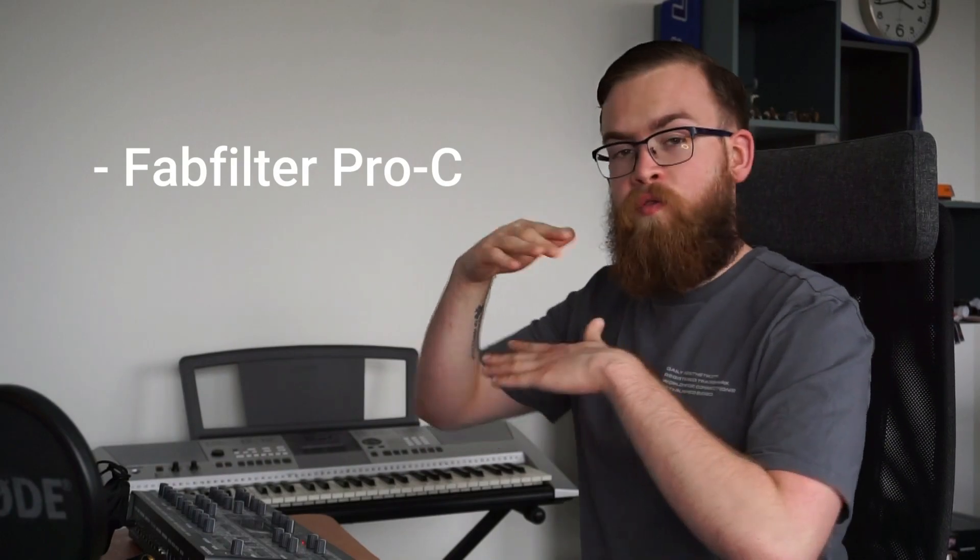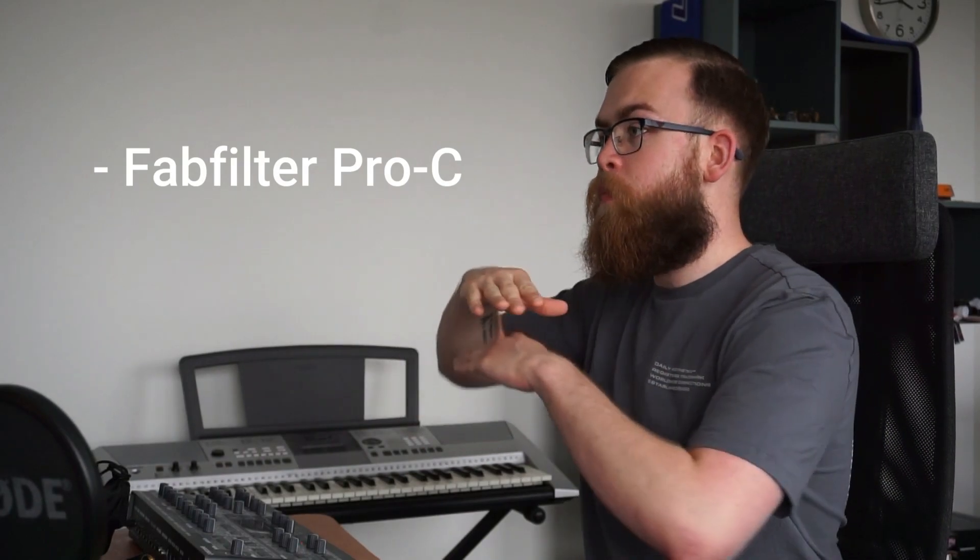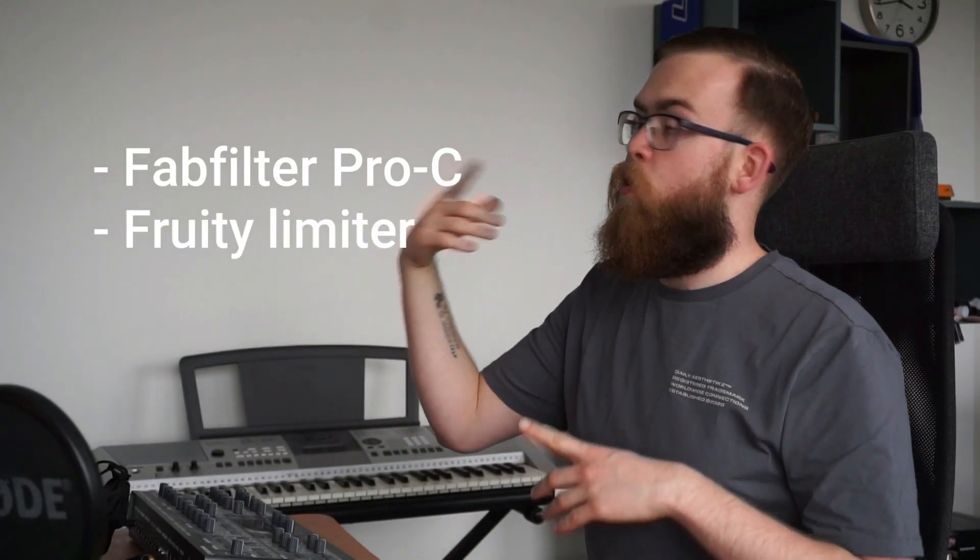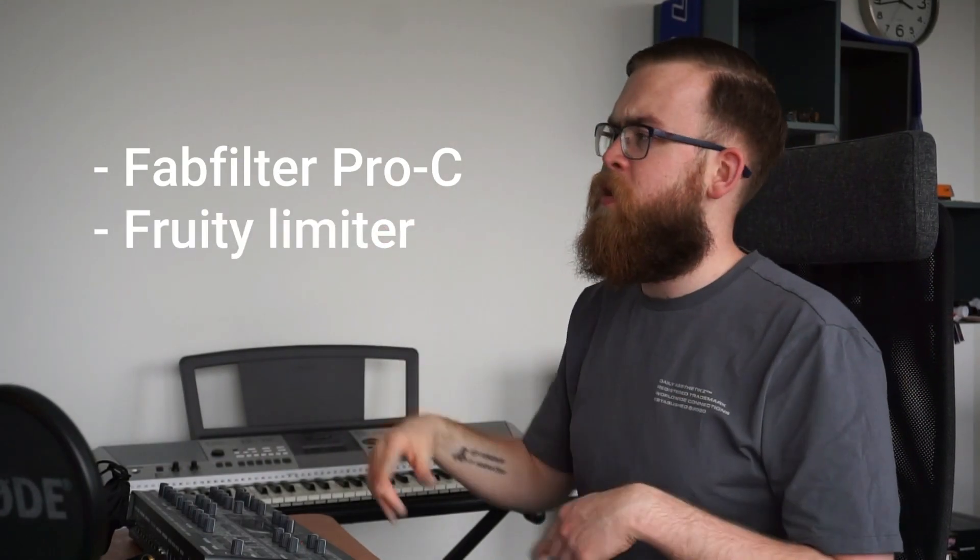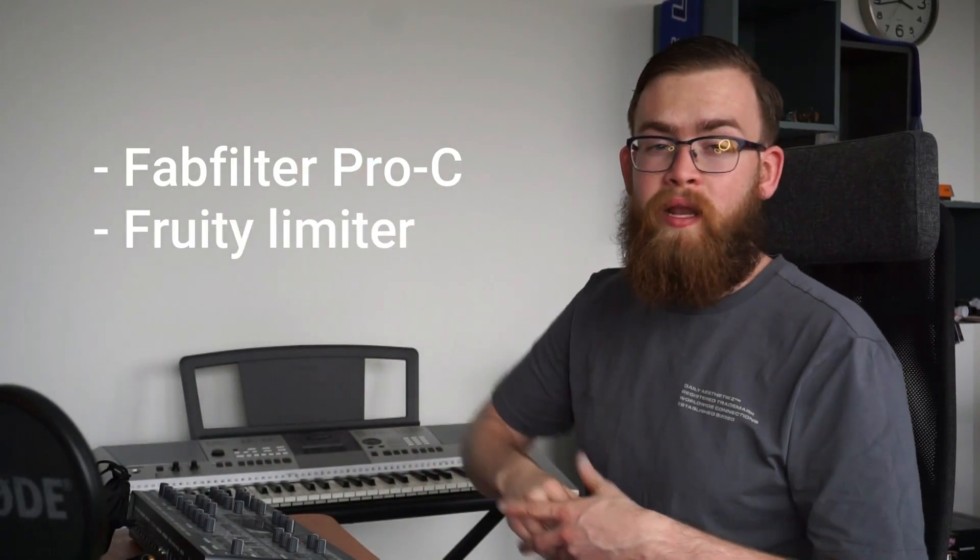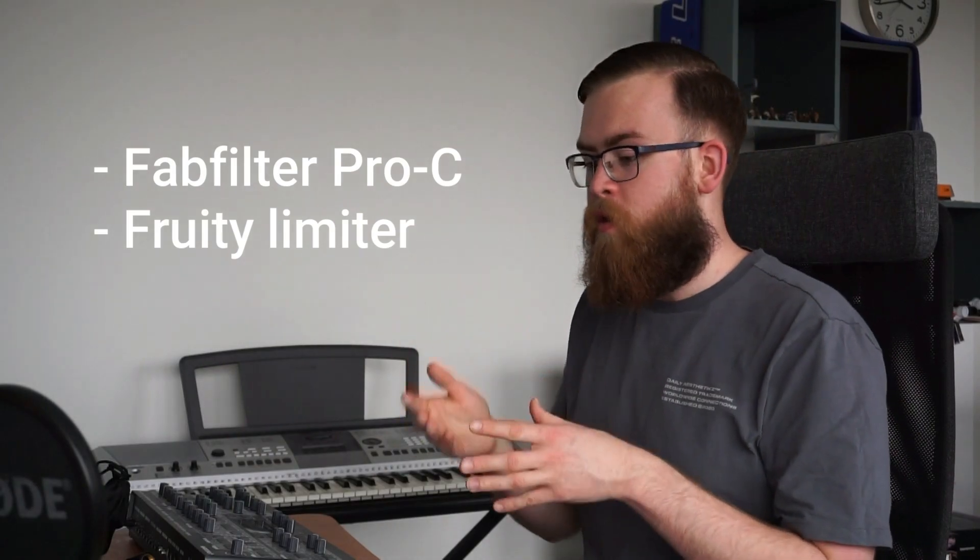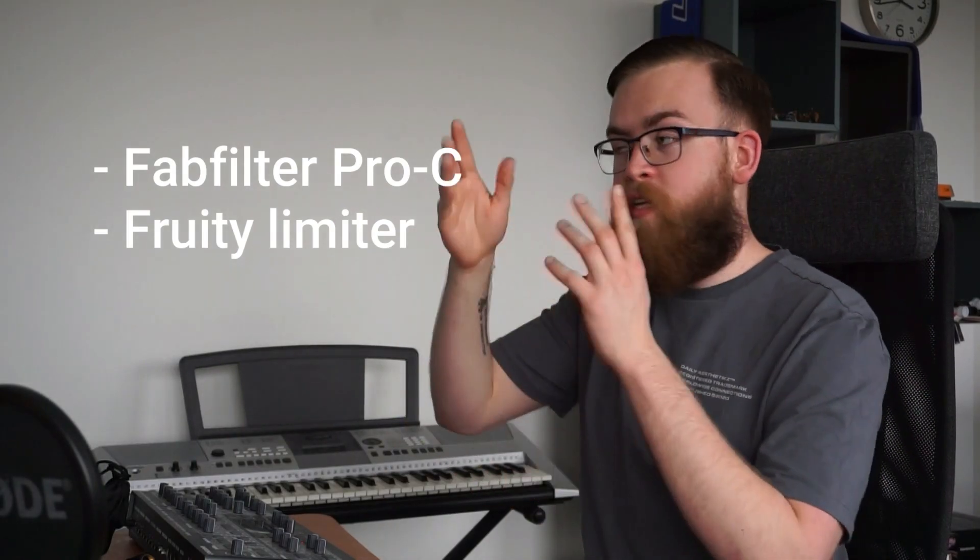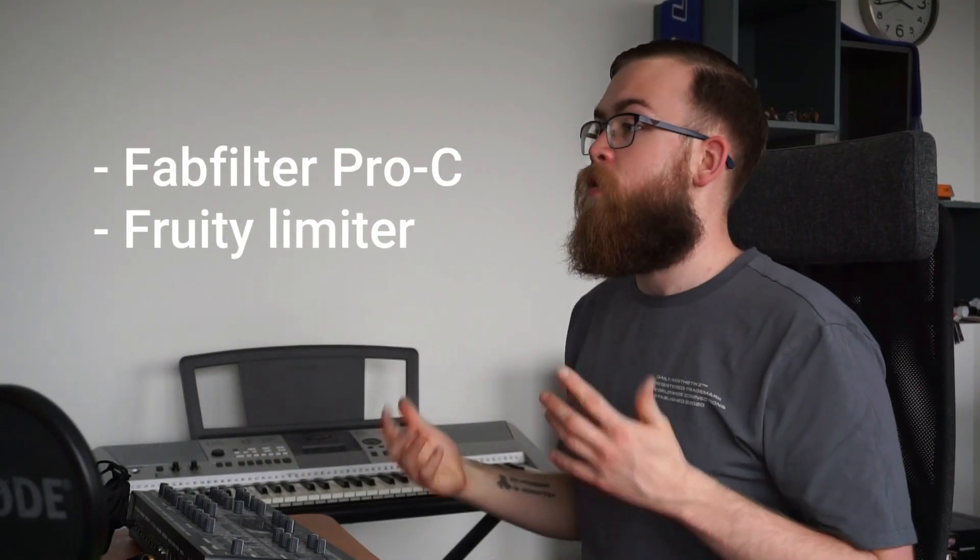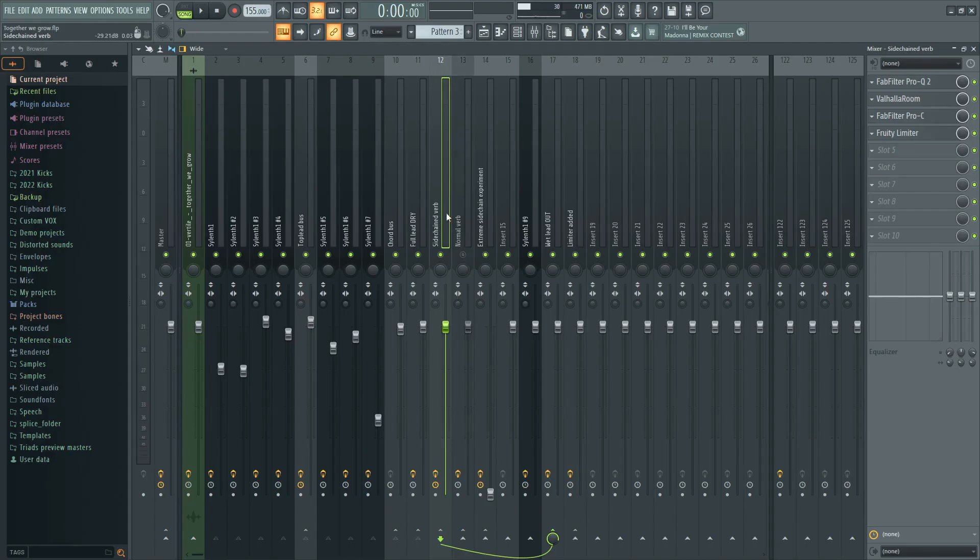The thing that I'm doing is I'm using one compressor to compress the signal from that reverb and the other compressor, in this case through the limiter, will just act as a sidechainer so that it pushes away the reverb when the note is playing and then it kicks back in when the note isn't there. So with only that sidechained reverb it sounds like this.